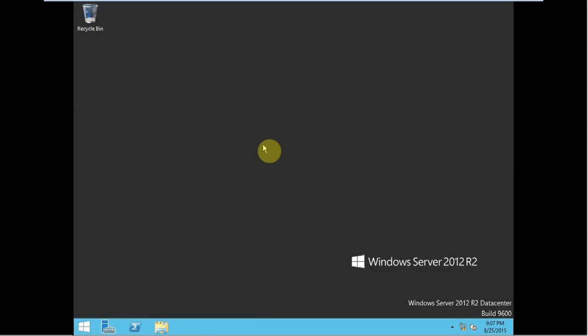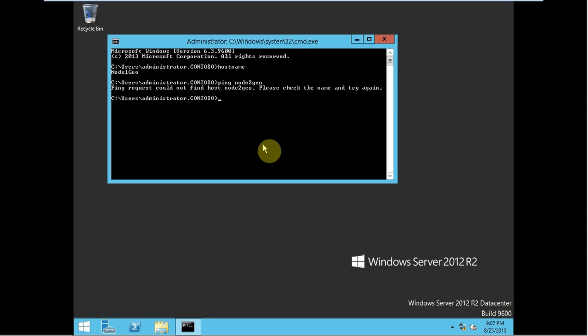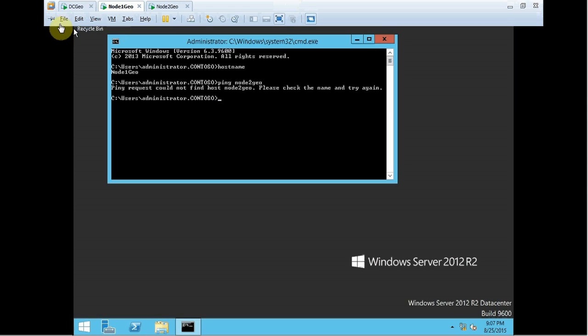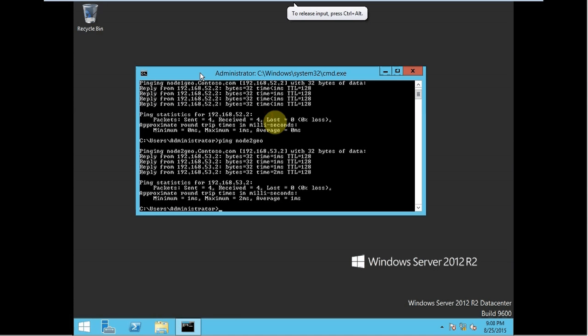Now if I go to node 1 Geo and try to ping node 2 Geo, it says 'ping could not find node 2 Geo'. This is because there is no routing configured on the domain controller. We need to tell the domain controller to communicate between node 1 and node 2. So we have to create a link — we are going to Geo DC in order to install routing services. This demo will be shown in the next part.